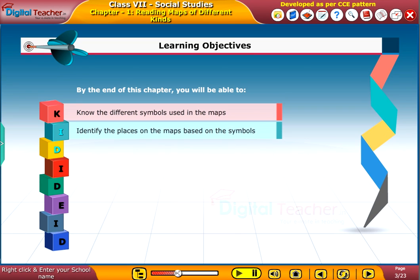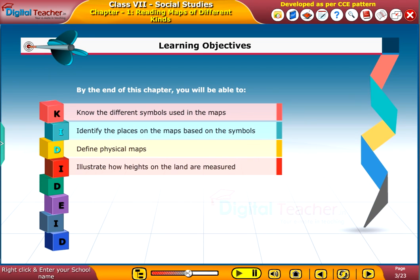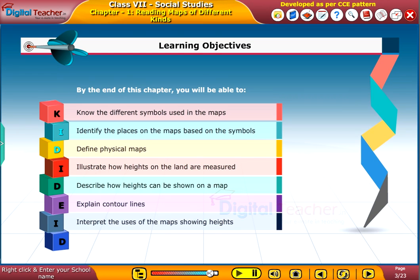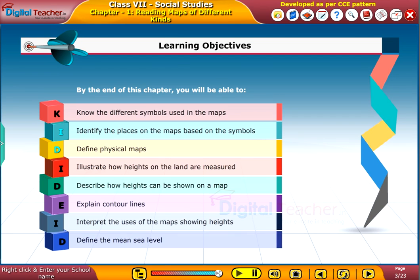The learning objectives for this chapter are: identify the places on maps based on the symbols; define physical maps; illustrate how heights on the land are measured; describe how heights can be shown on a map and explain contour lines; interpret the uses of maps showing heights; and define the mean sea level.